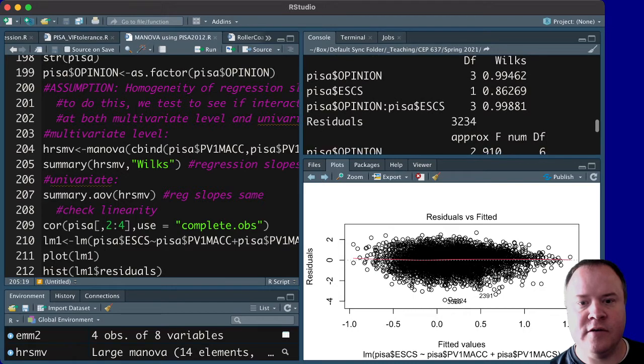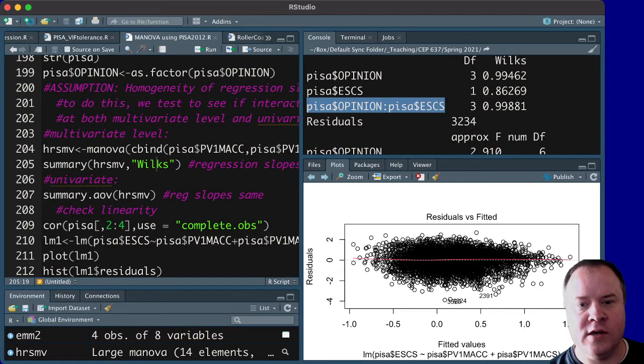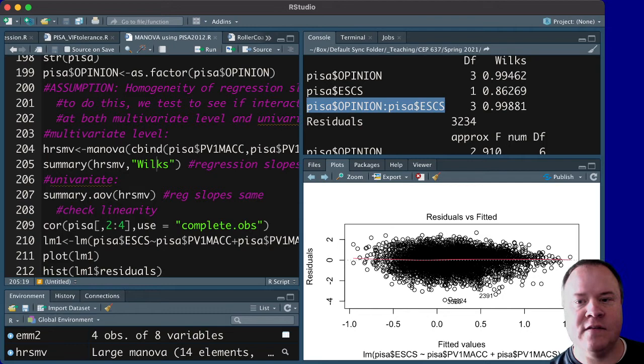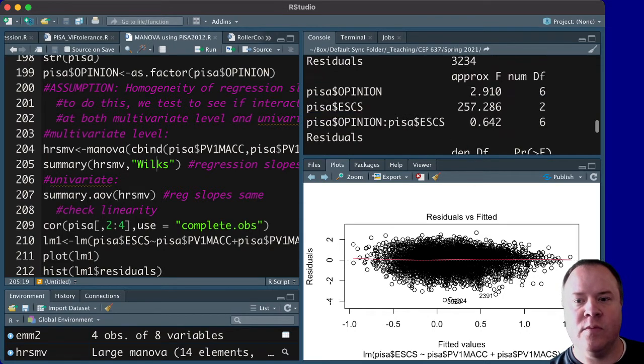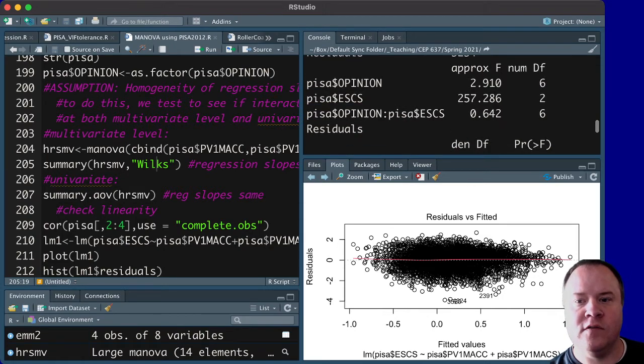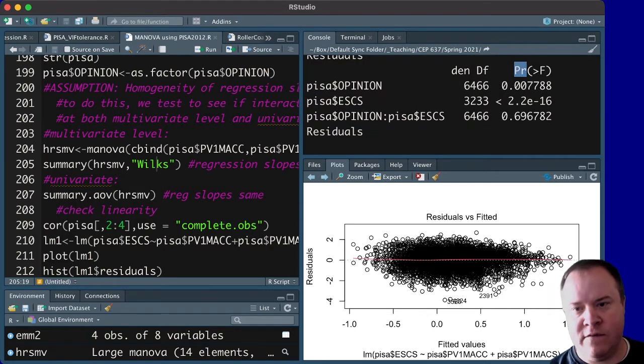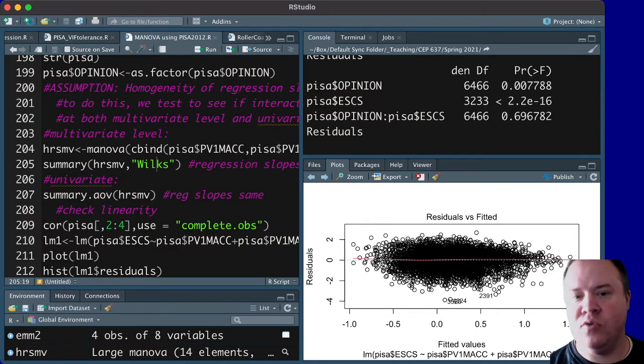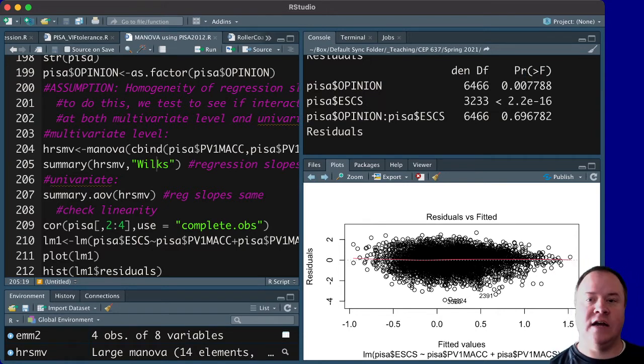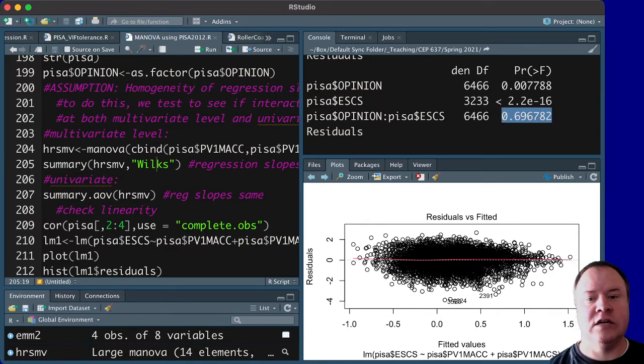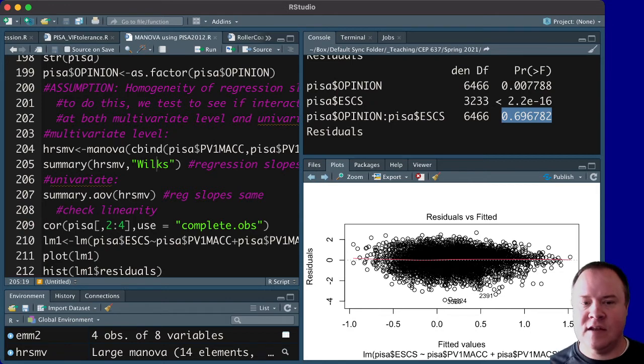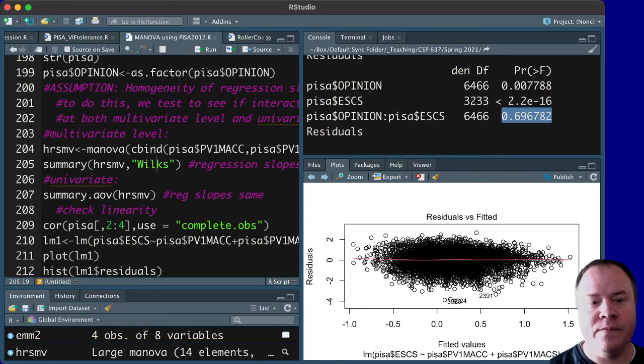you'll see, and this is how R indicates an interaction term, it uses a colon, opinion times SES, if we go down to the probability greater than F, which is the T value, we see it's not statistically significant. So, it's not significant at the multivariate level.